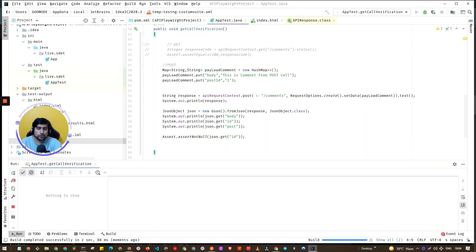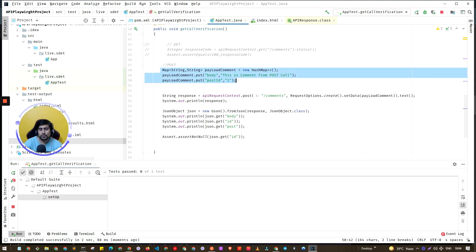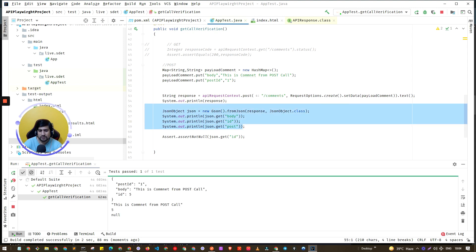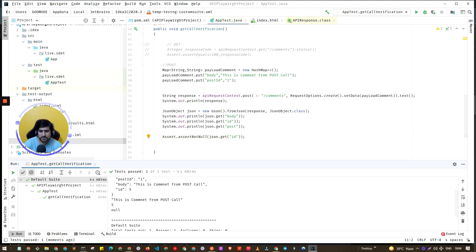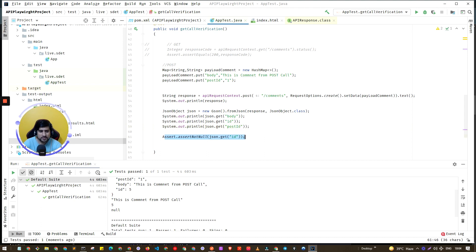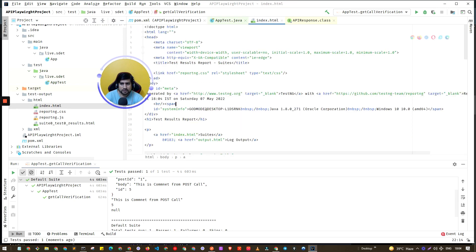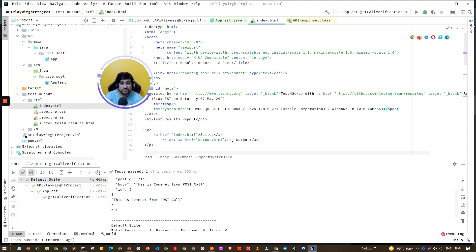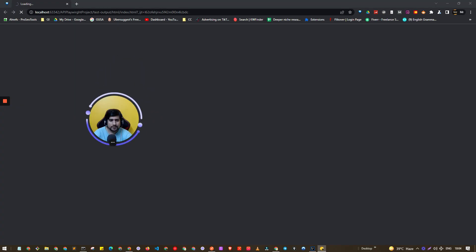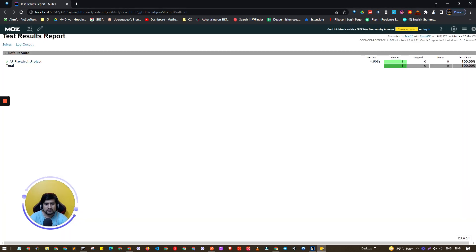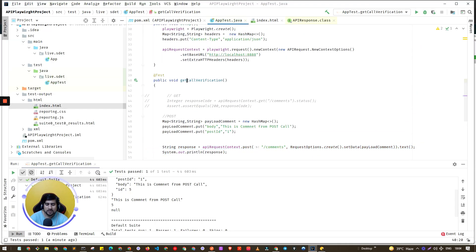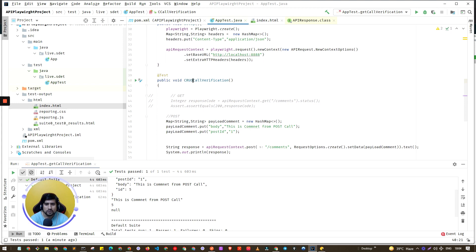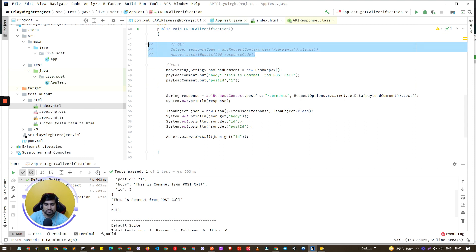Running the test again, it creates a new POST request and returns a response. Initially there was a null, but it was the `postId` field — the assertion is now passing. Clicking the report icon opens Chrome with the test results, showing test cases are passing and the GET call verification also passes.